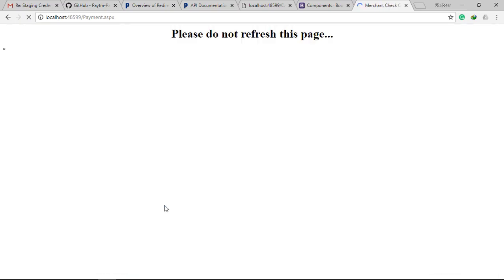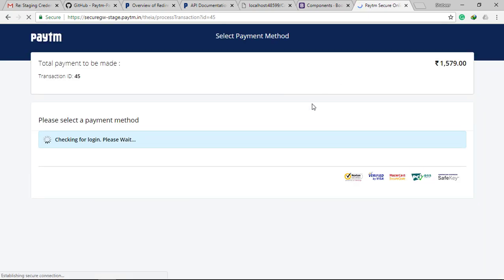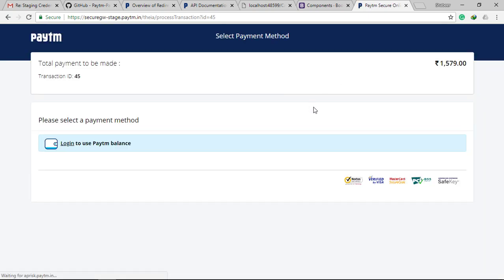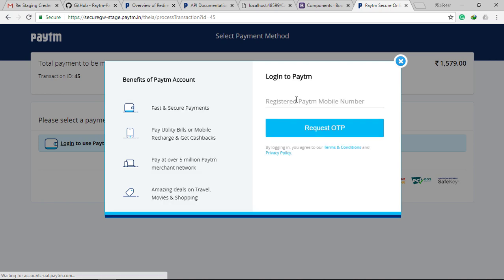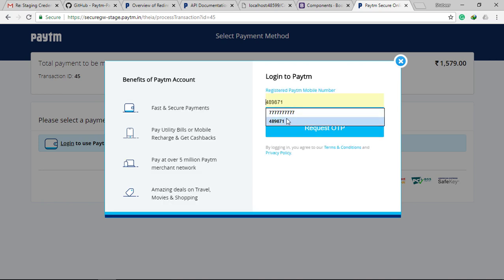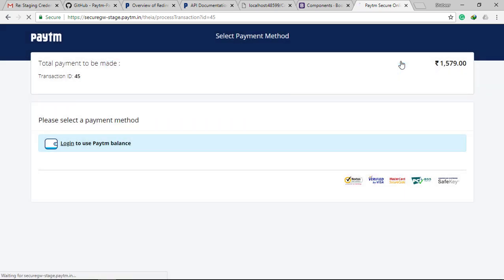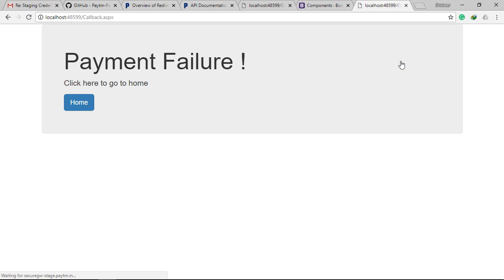Now let's test with a failed transaction too. Everything works as we expected.